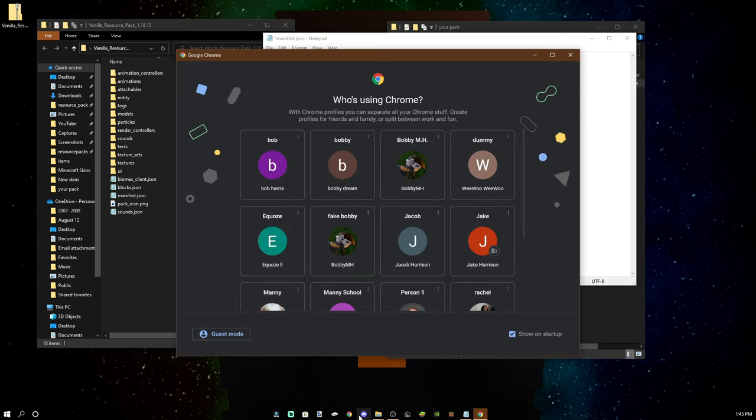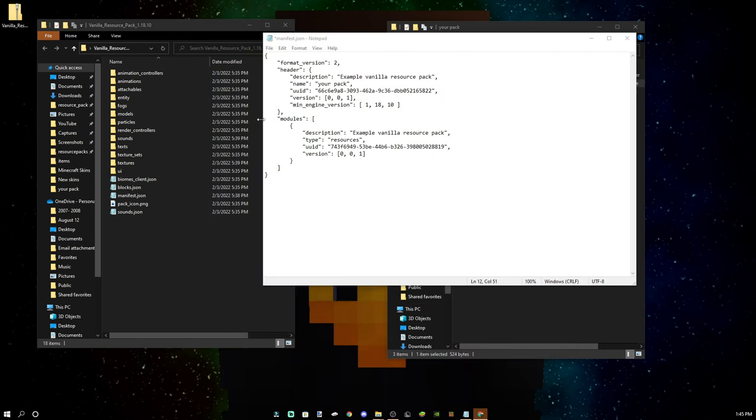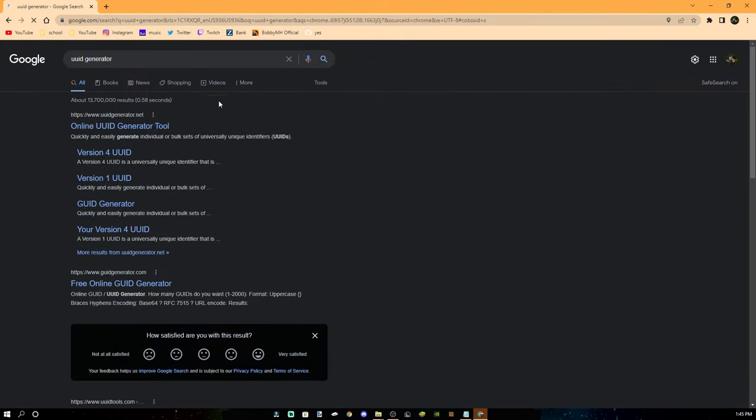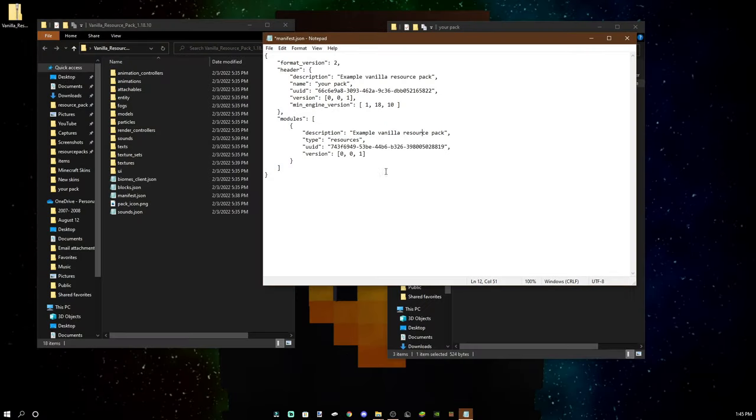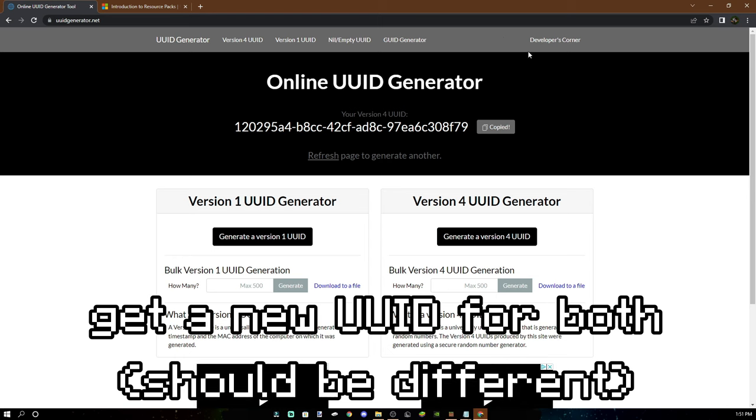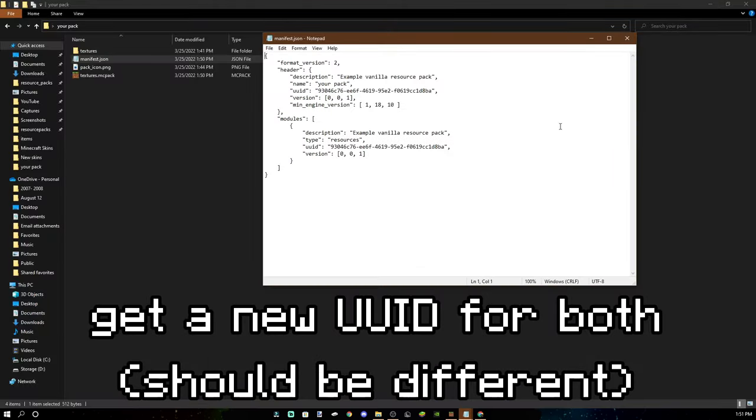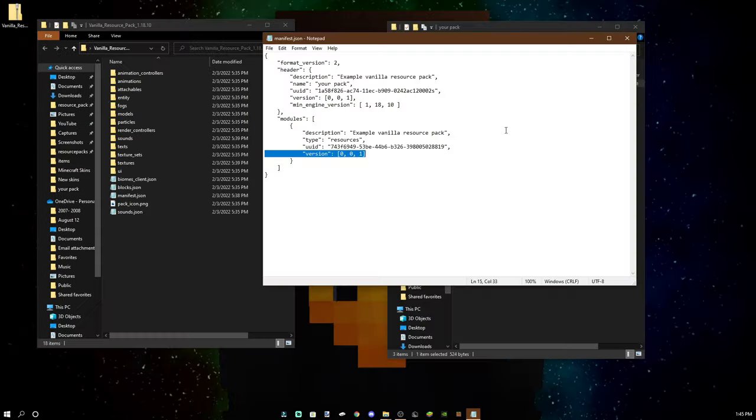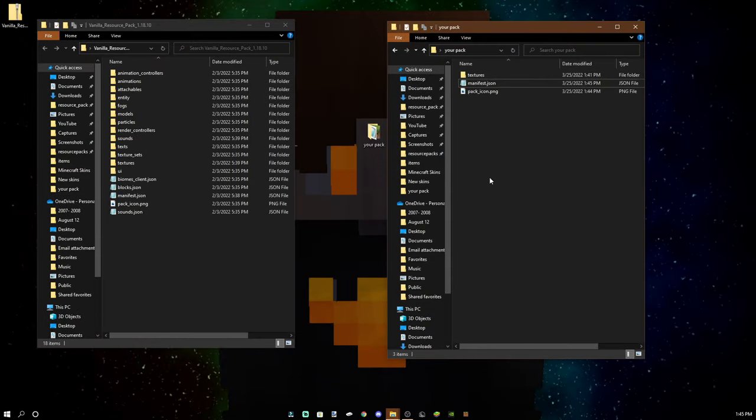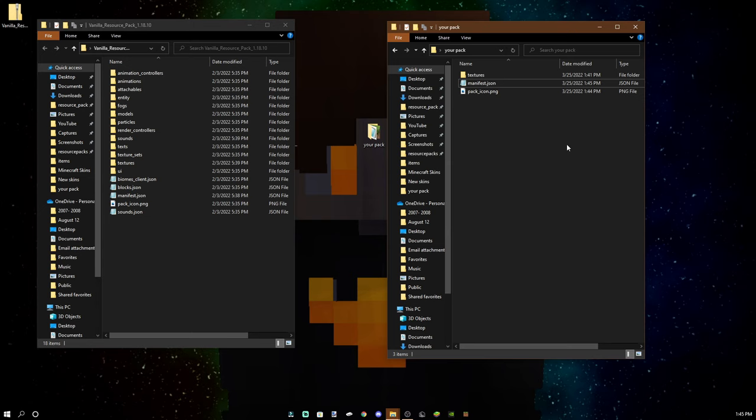Okay, and next you're going to want to go to the second link in the description, which is a UUID generator. You can just use really any. The first one that shows up is good. You can just copy that. Go here. Boom. So now your pack should have a unique UUID and it shouldn't overlap or say duplicate pack detected if you have more than one pack. So that should be it for the manifest.